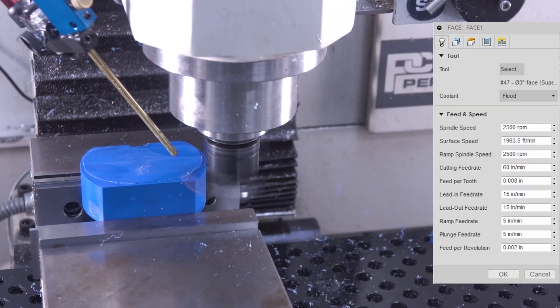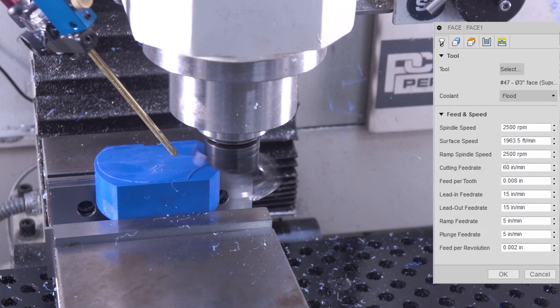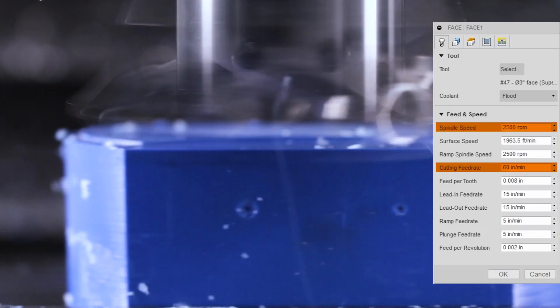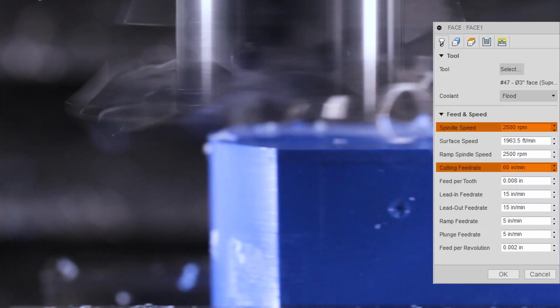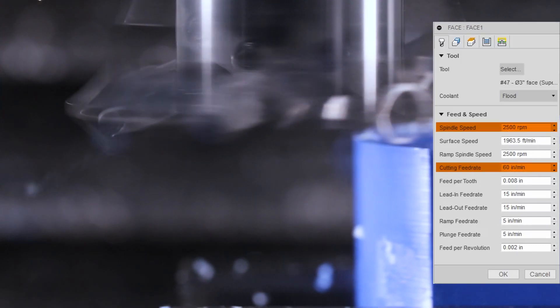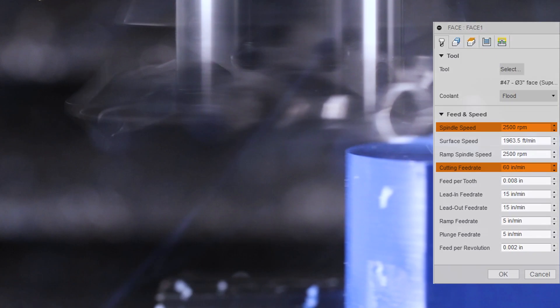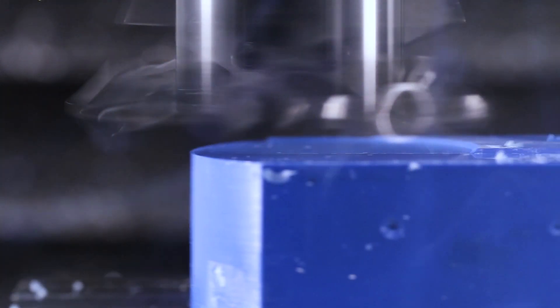Facing operation, 2500 RPMs, 60 inches a minute. This is Delrin folks, cuts beautifully, really a nice material to work with.